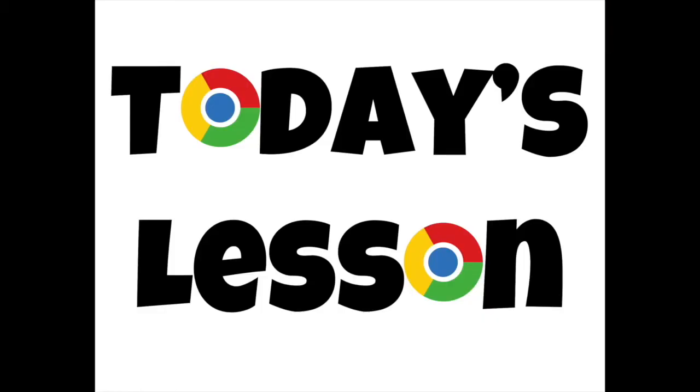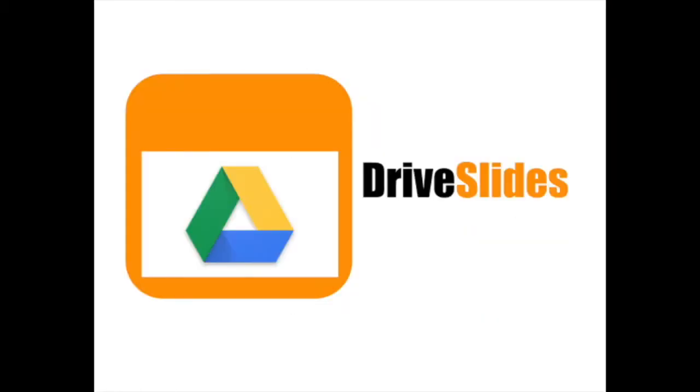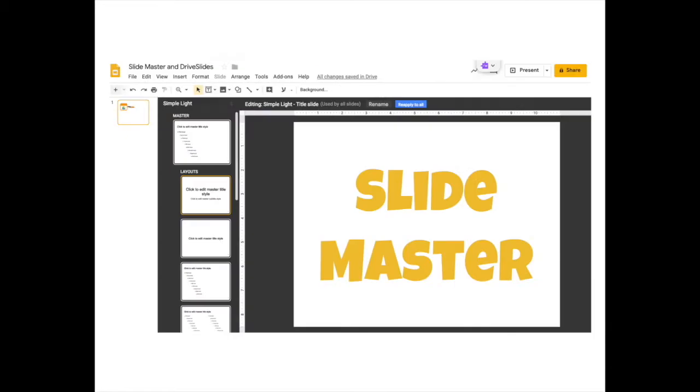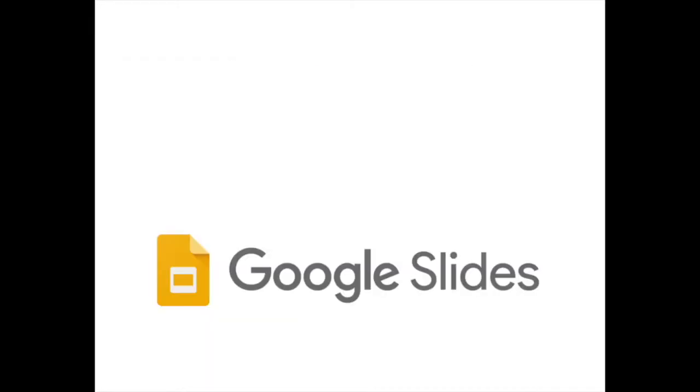You're going to learn how to use the Chrome extension Drive Slides with the Google Slides Slide Master to make Google Slides magic.